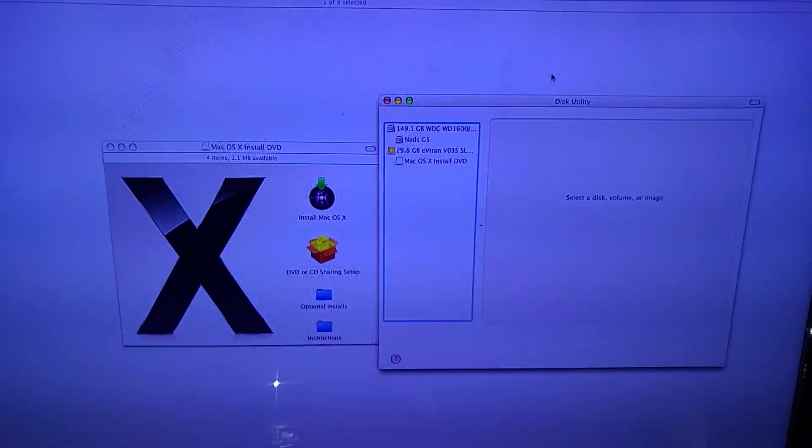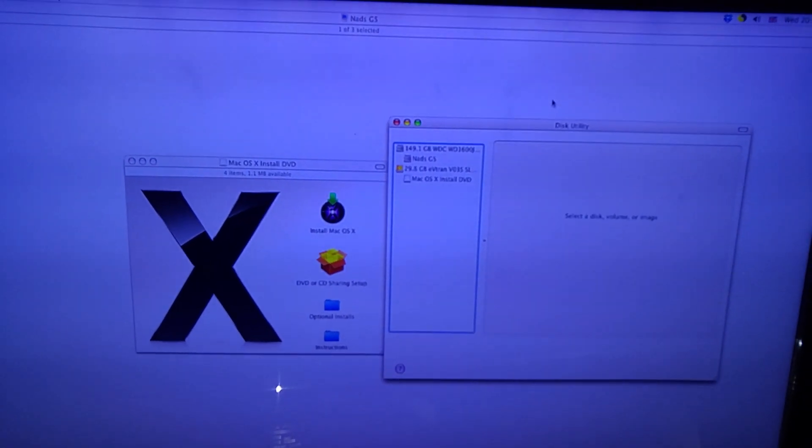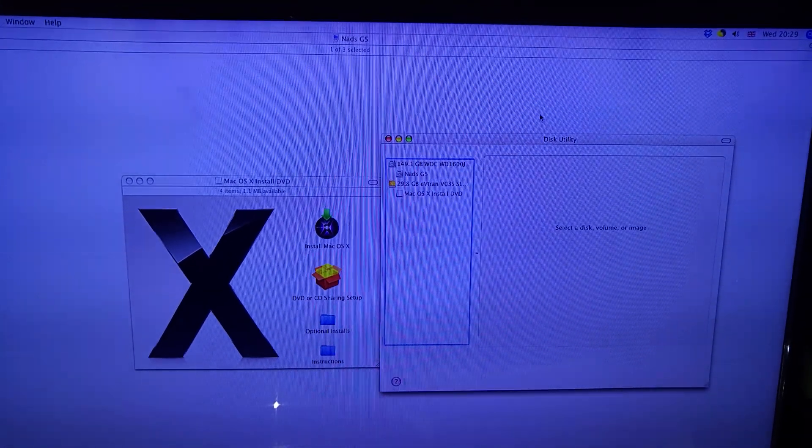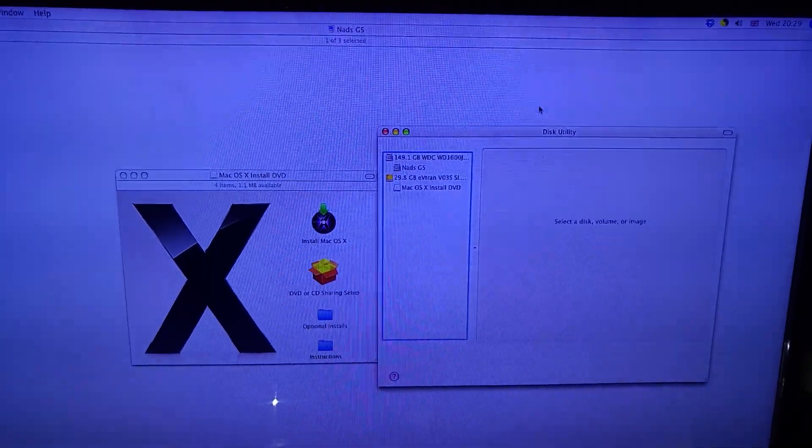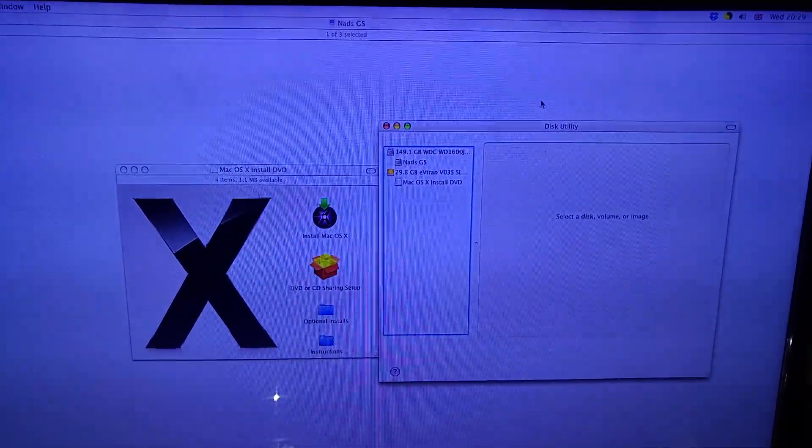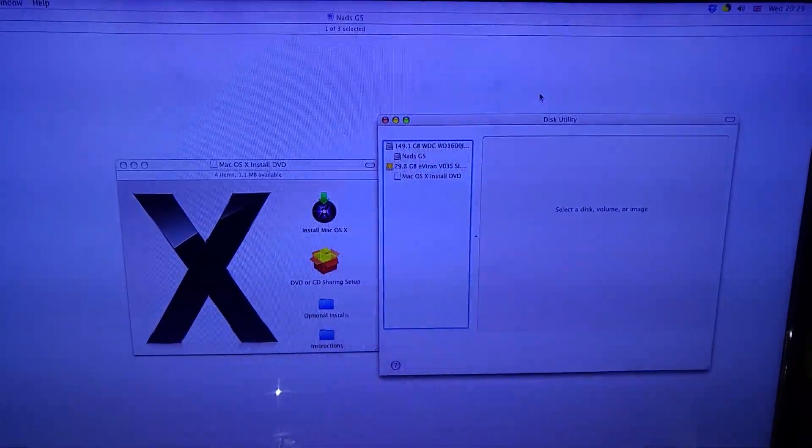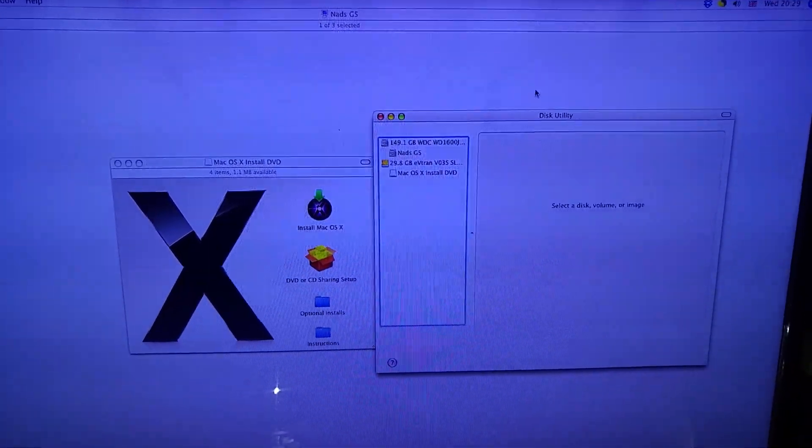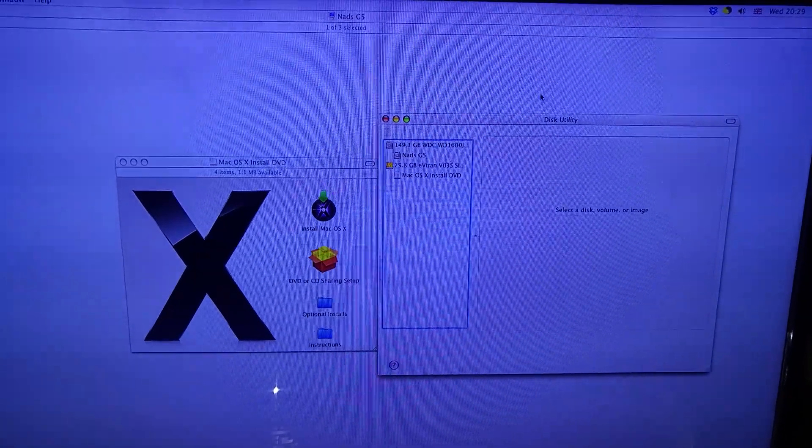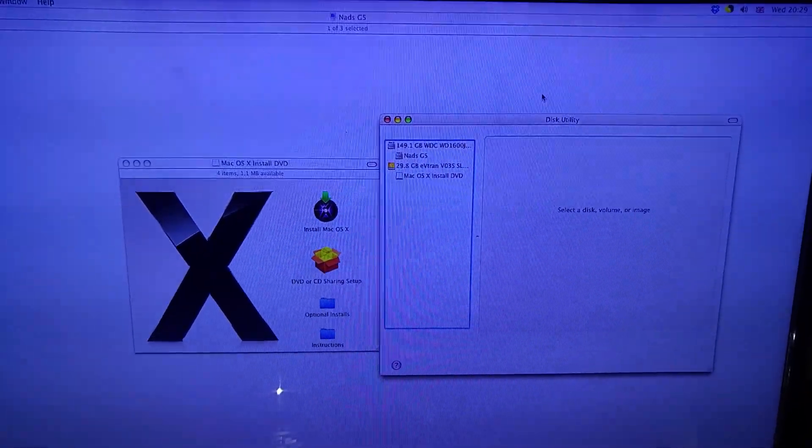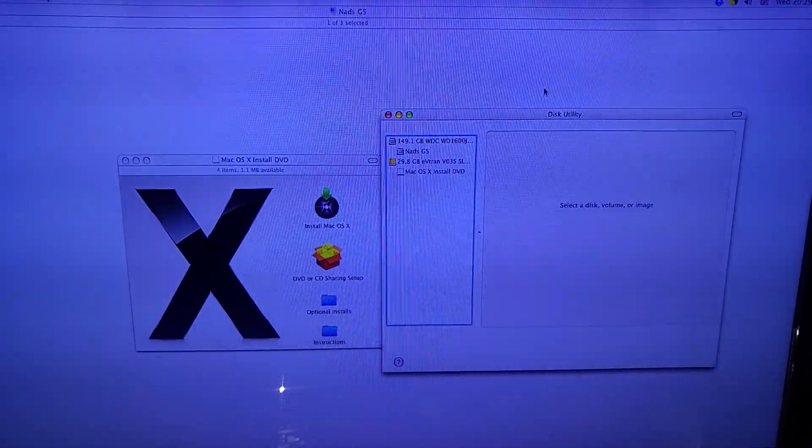Hello, today I would like to show you how to install Mac OS from a USB flash drive on the Power Mac G5 computer.